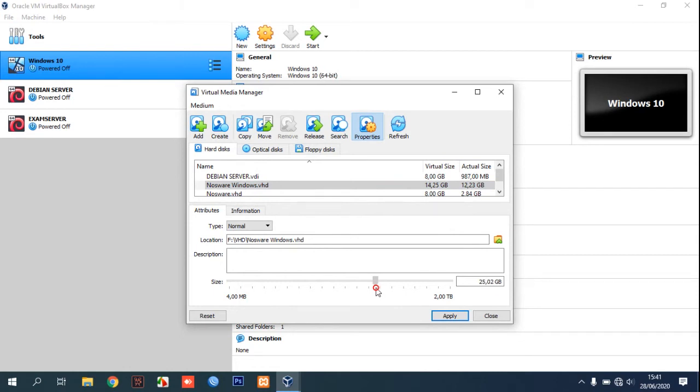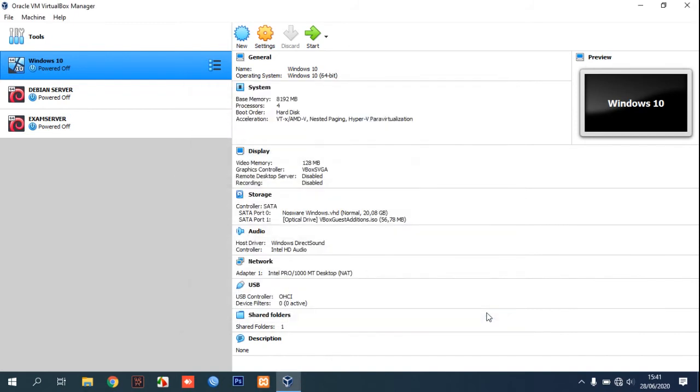I will change it to 20 gigabytes and apply. Now let's close this and we can start our virtual machine.